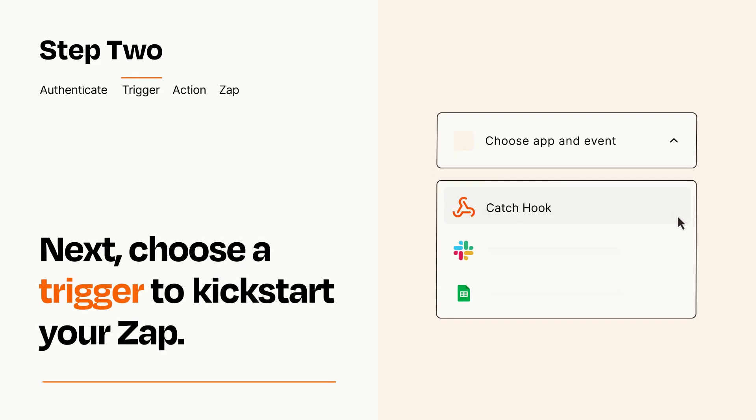Now let's set up your trigger, which is the event that starts your Zap. Pick the trigger event that you want from the list.